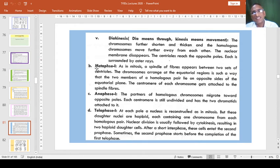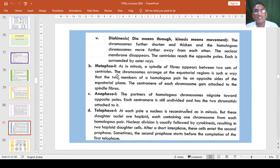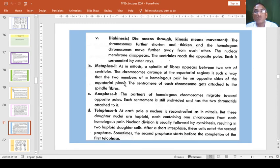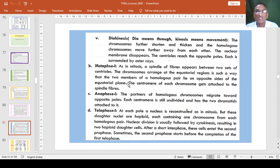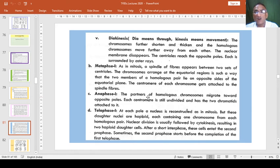The next stage is Metaphase I. In Metaphase I, as in mitosis, a spindle of fibers appears between two sets of centrioles. The chromosomes arrange at the equatorial region, and the homologous pairing lies on opposite sides of the equatorial plane. The centromere of each chromosome gets attached to the spindle fiber and migrates towards the opposite poles.